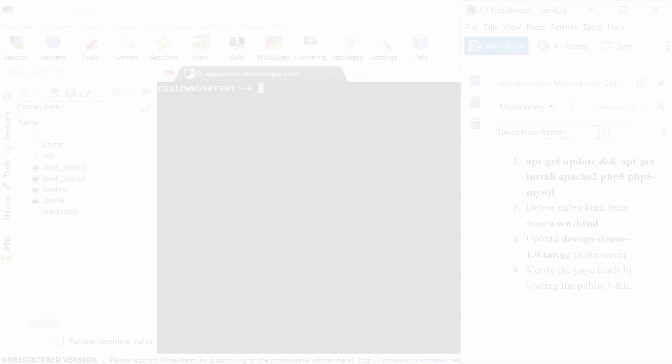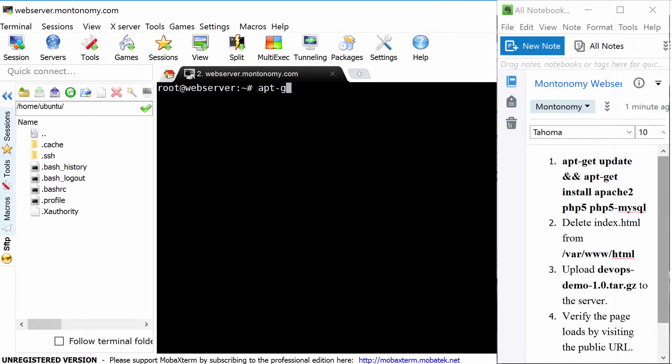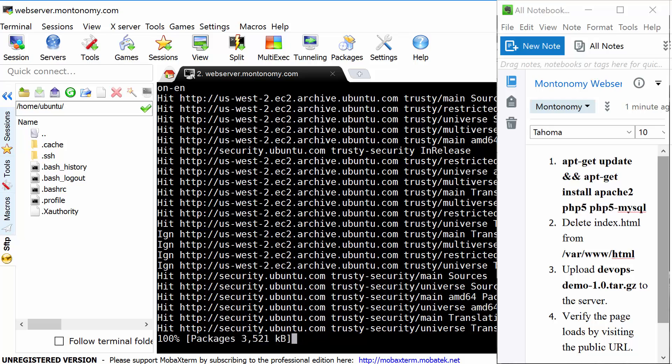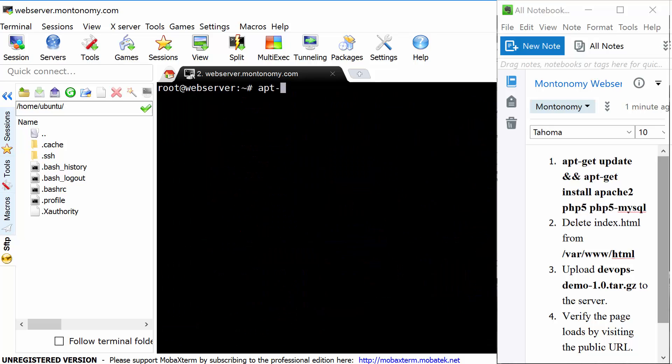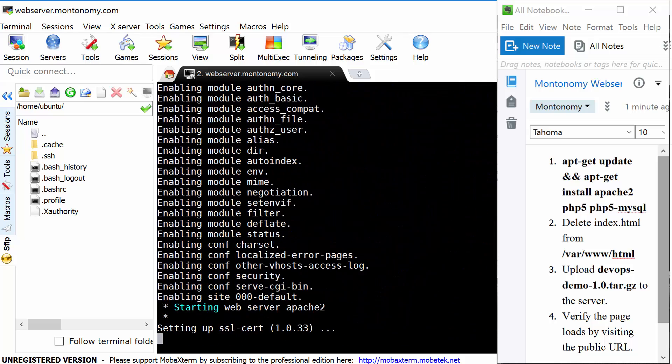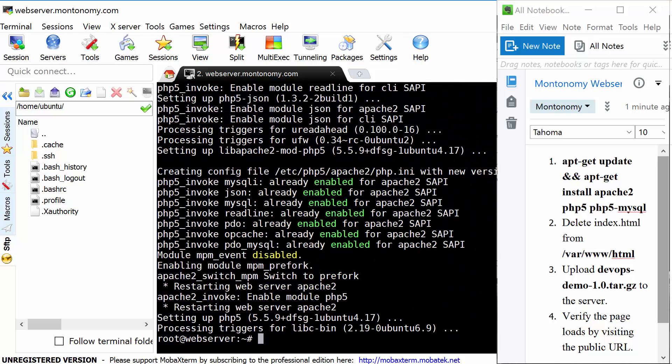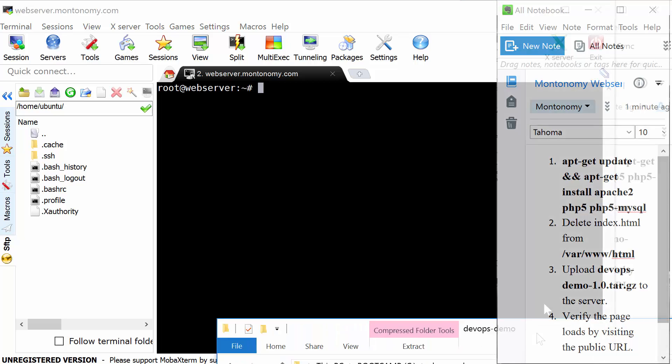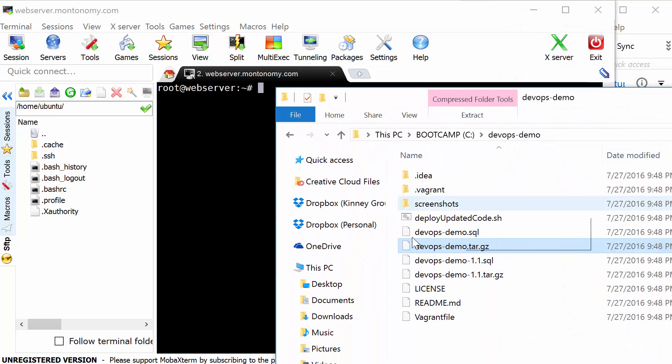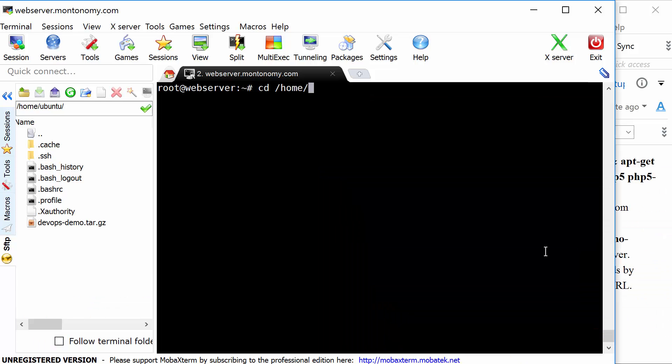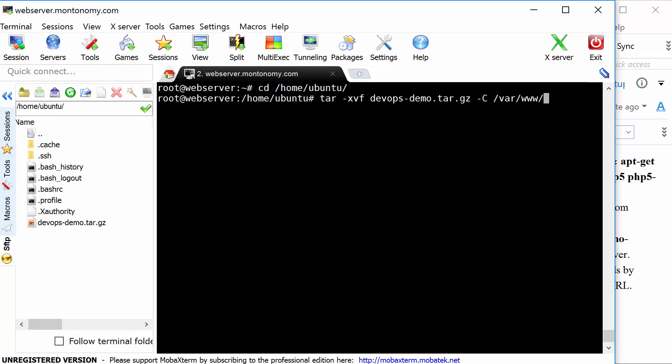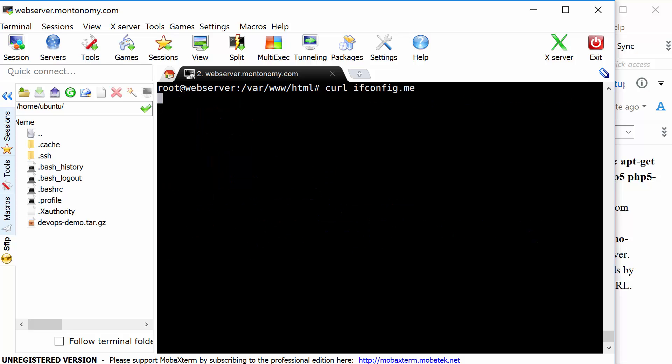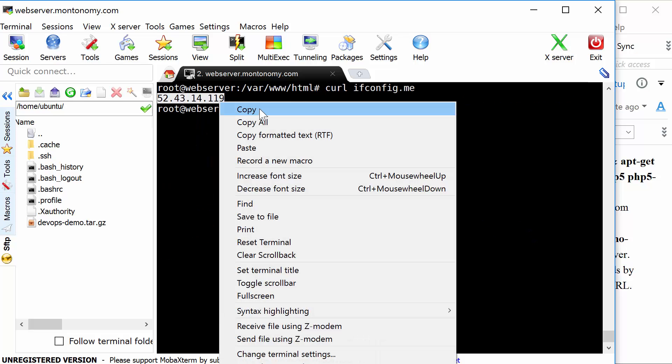You pull up Evernote alongside the web server terminal, and you start running through the steps. First, do an apt-get update, then run apt-get install apache2 php5 php5 mysql. Second, delete everything from var www.html. Third, upload the devops demo 1.0.tar.gz file to the server, and once it finishes, extract the files to var www.html. Fourth, open up a web browser and go to the public IP of the server. Verify that the page does come up.